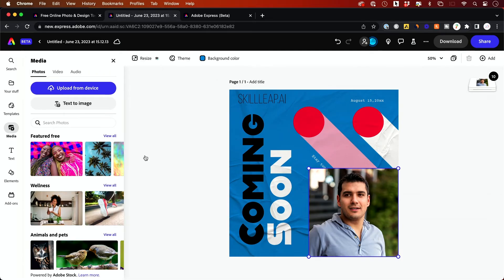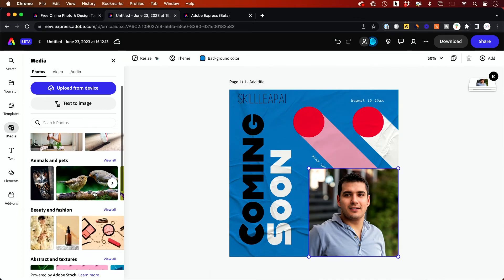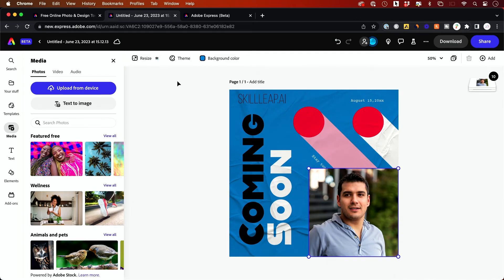So you don't have to always create these. And some of these are free and some with a crown are going to be the paid upgrade. I have an Adobe account, so I have access to everything.